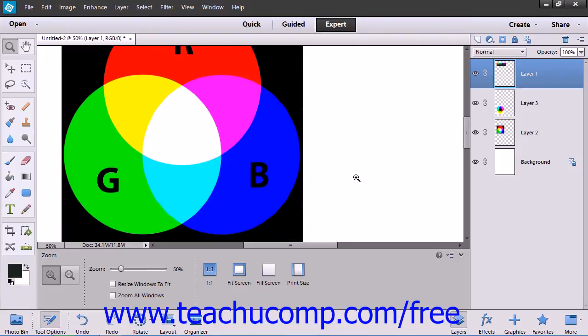For example, you can convert an image from the RGB display that is used for design on most monitors to a CMYK color mode for commercial printing purposes.